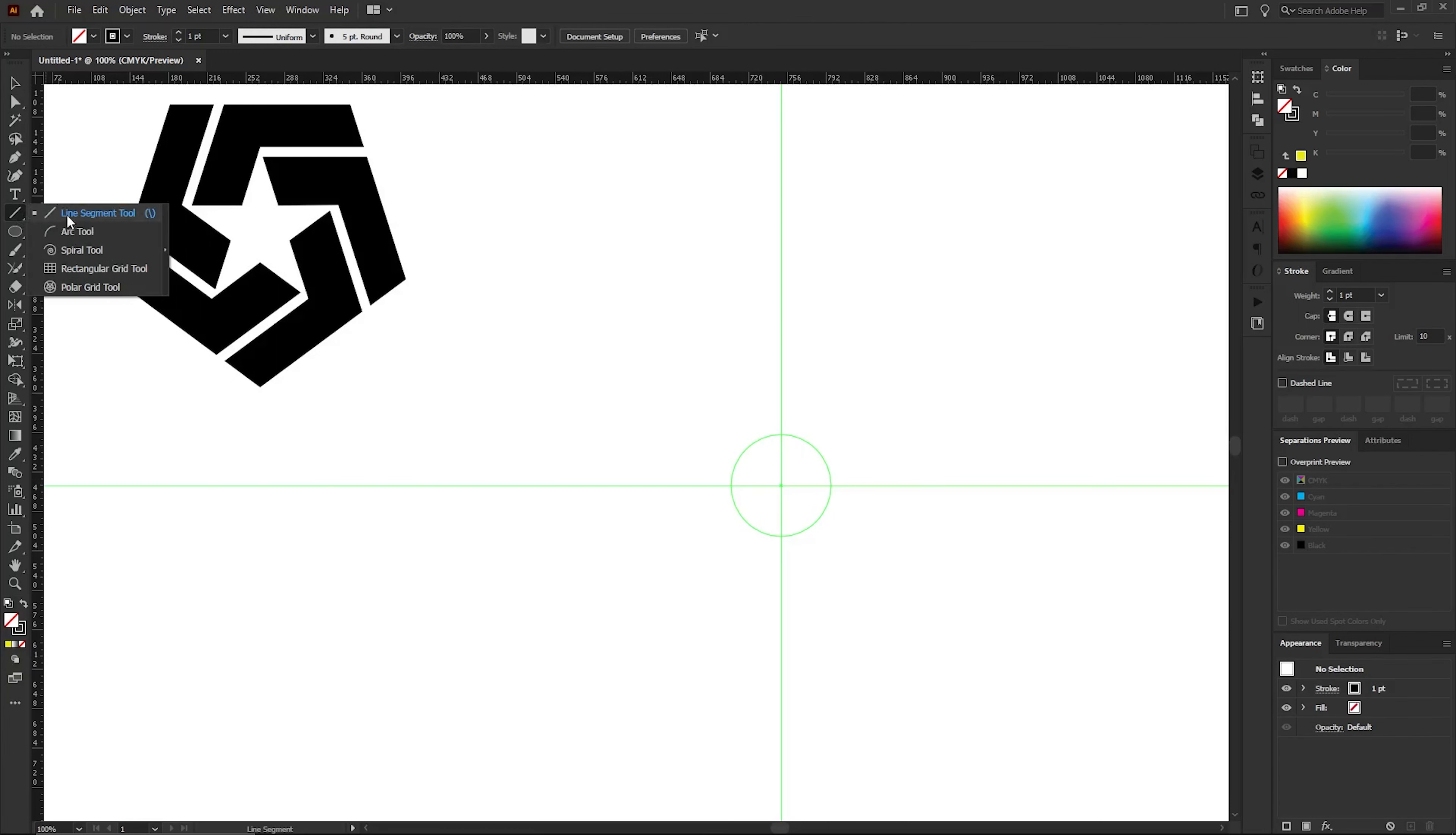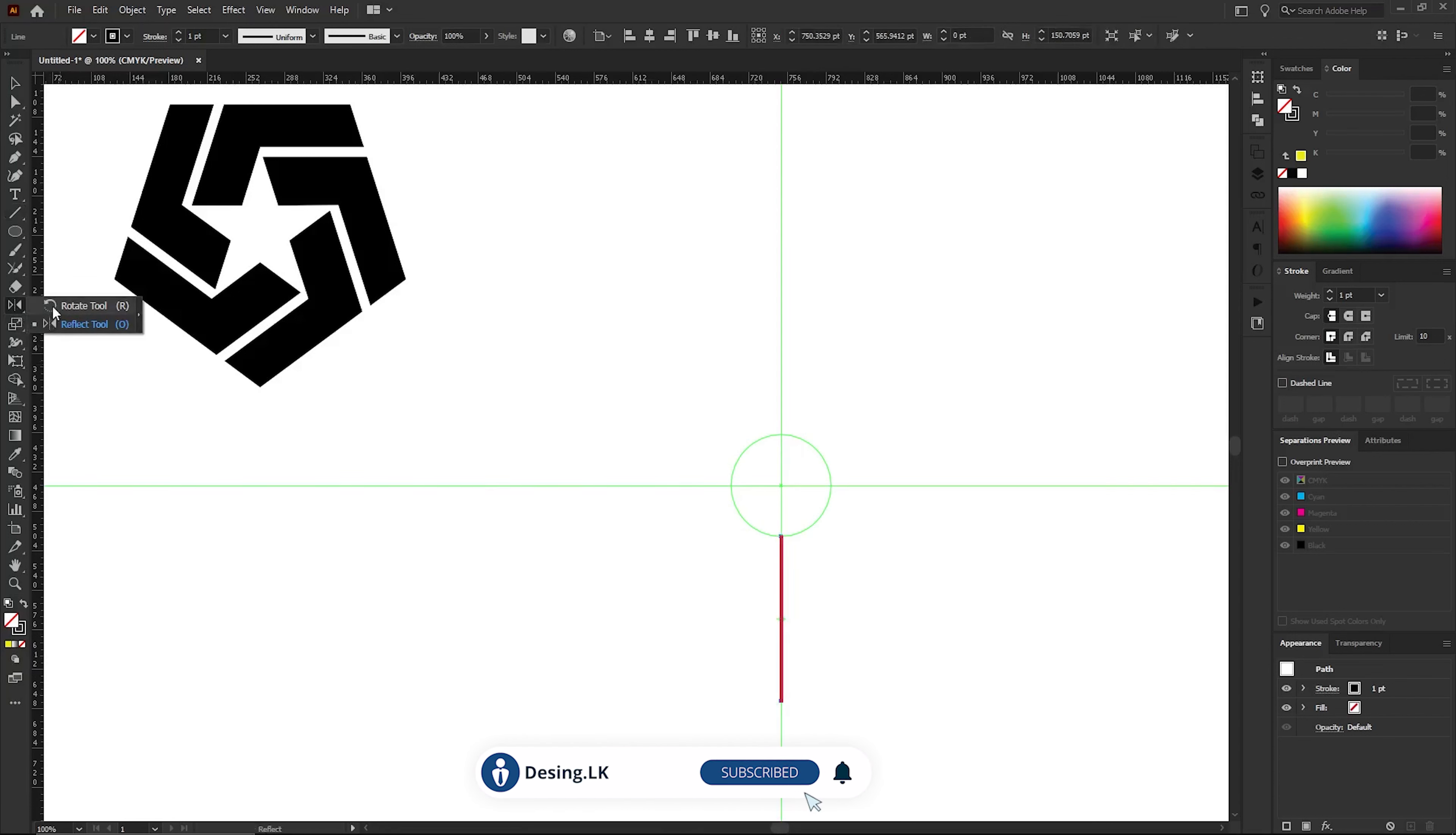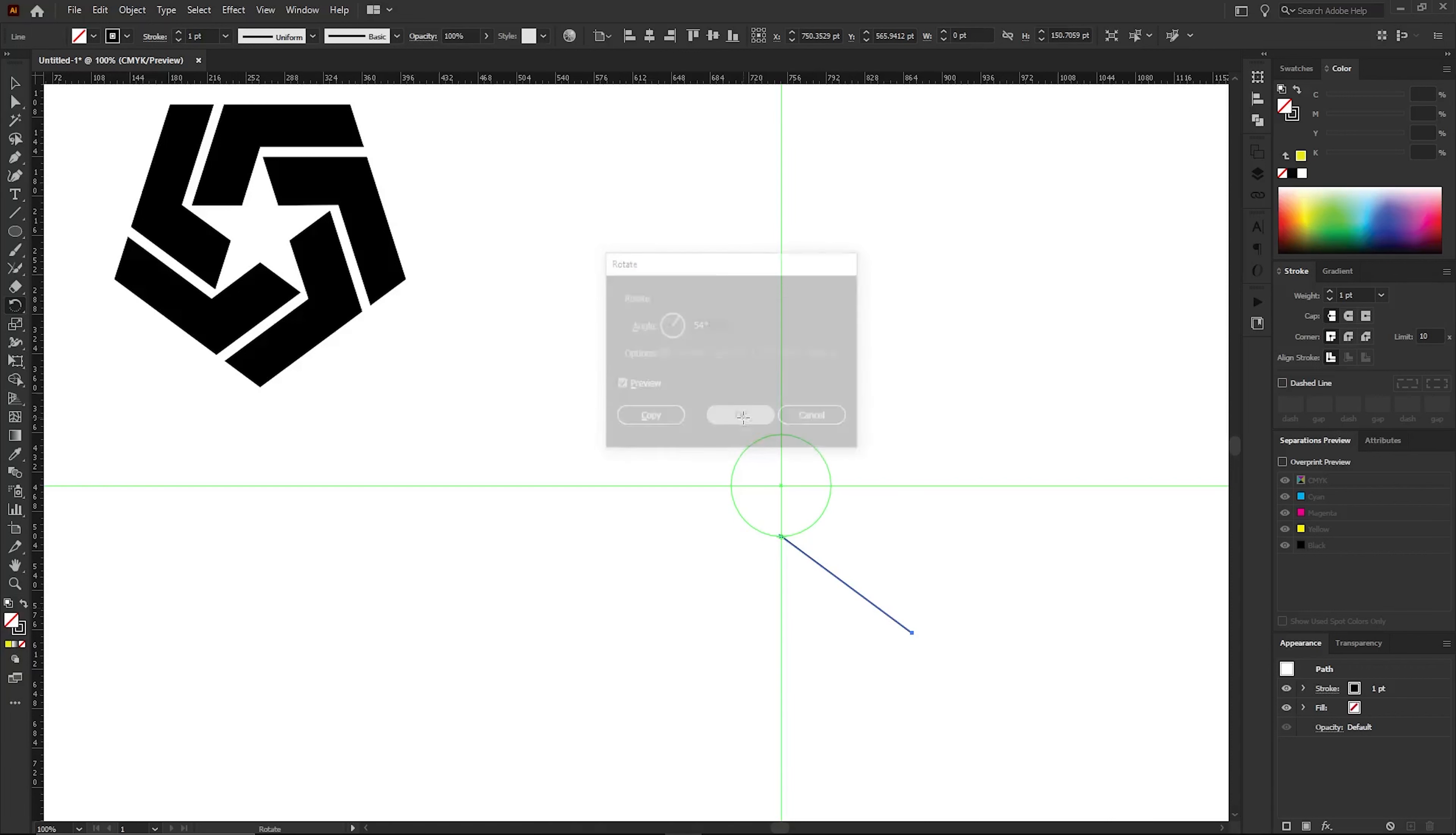Now select the Line Segment tool. After that, press Shift and draw a line like this. Now we need to rotate this line by 54 degrees. To do that, go to the Rotate tool in the Toolbar while this line is selected. Select the Rotate tool and click here while holding the Alt key. Now type 54 in this box. Don't forget that we don't want a copy, so click the OK button.